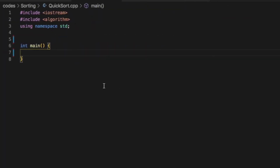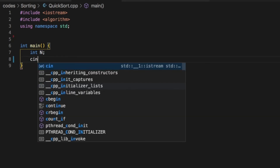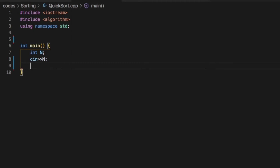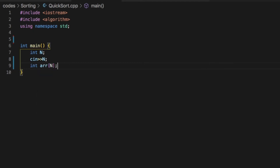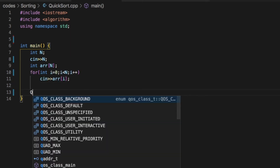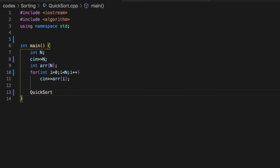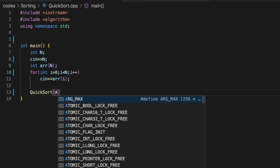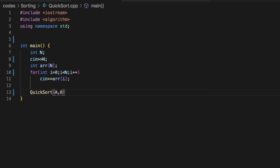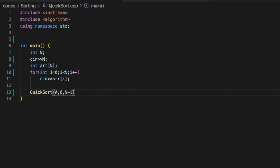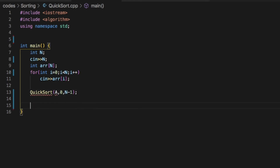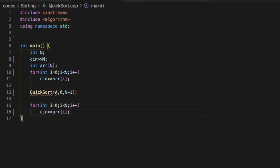So now let's begin with our code. Initially we declare a variable n which is the size of the array and then input n. Next we declare an array of size n and then input the array elements. Next we call the quicksort function with the arguments as the array and the value of L as 0 and the value of R as n minus 1. Next we print the sorted array.